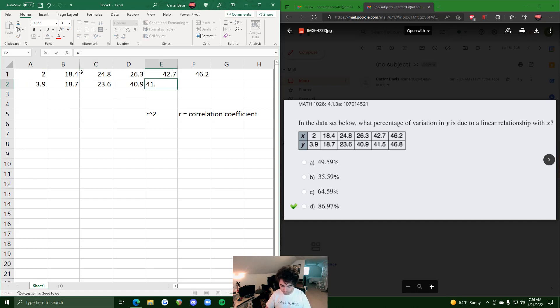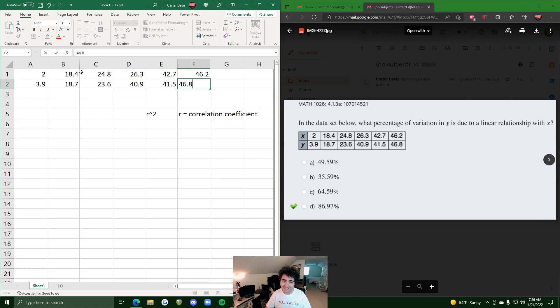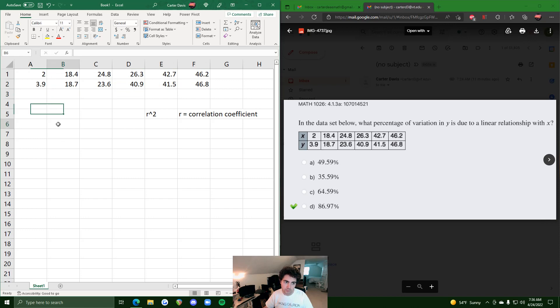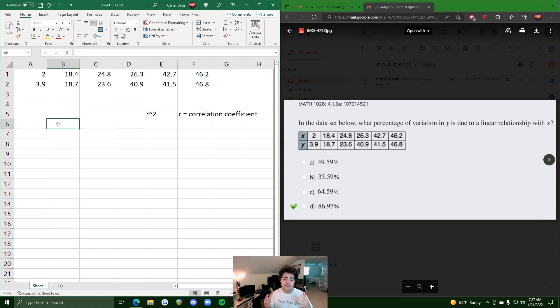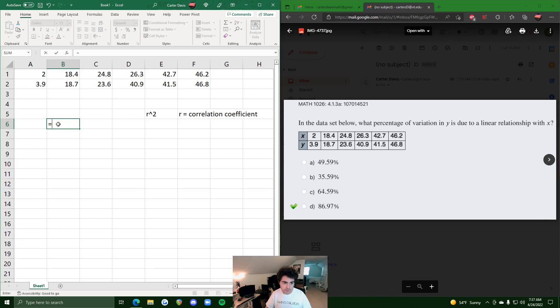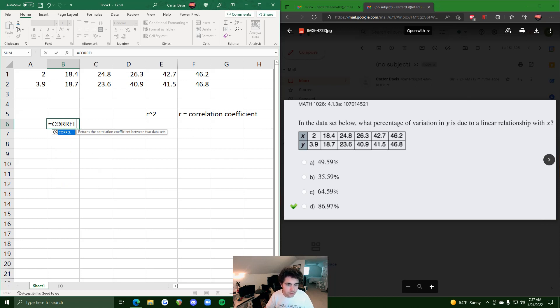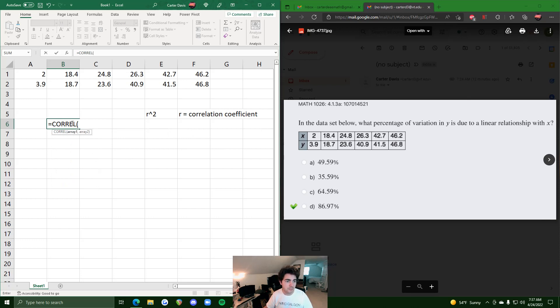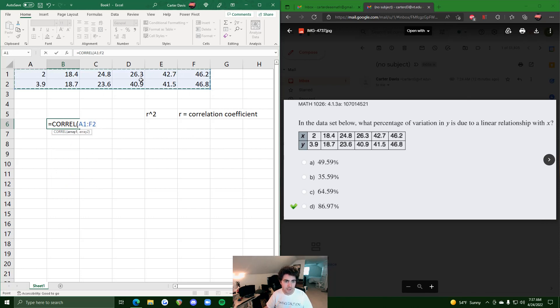All right, so one way would be to find just the correlation coefficient, so the r value, and then square it because that will give us r squared. So one way is to do equals, and I think there's a function - yeah, COREL - and it says returns the correlation coefficient between two data sets. And so we just highlight this, click and drag across those cells, close off parentheses and hit enter.